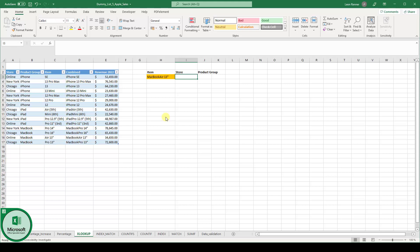The XLOOKUP function in Excel is a formula with which you can look up values across a table. In this example we are selling Apple products and based on the kind of item we want to get to know in which store we are selling it and in which product group it belongs to.